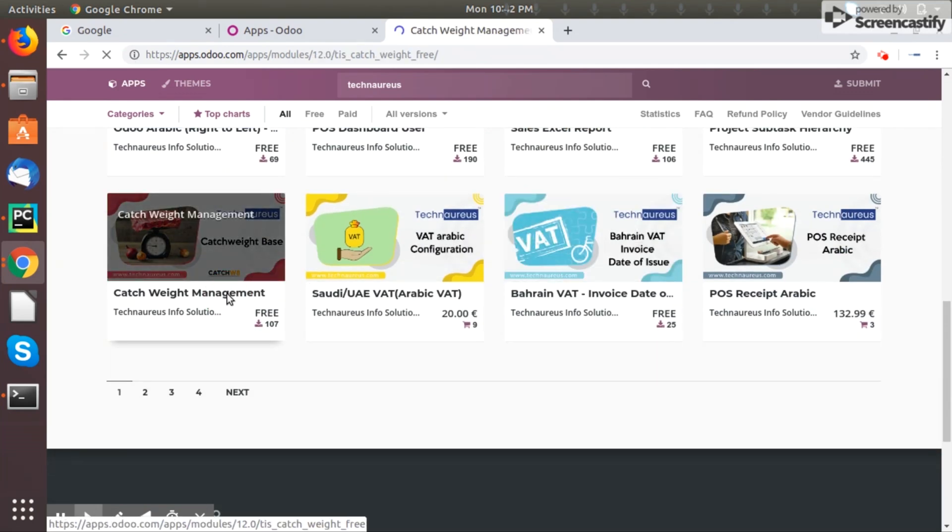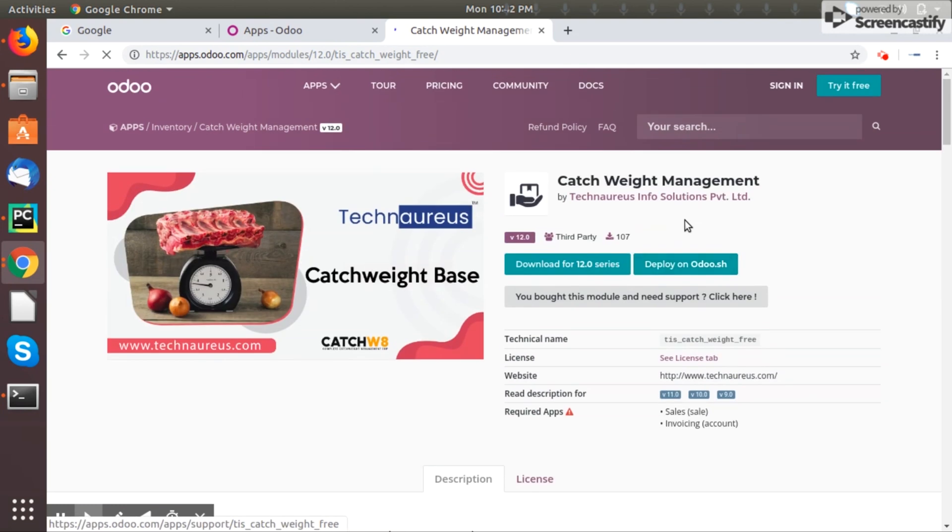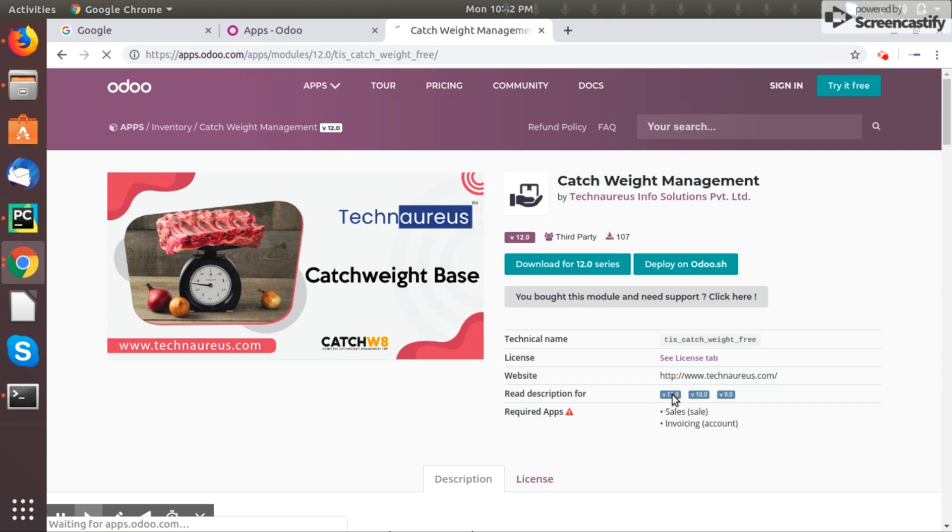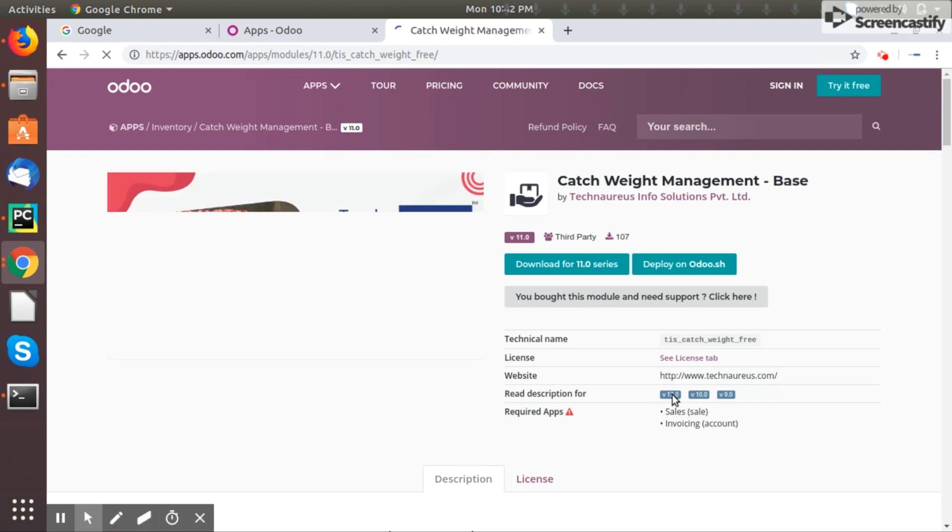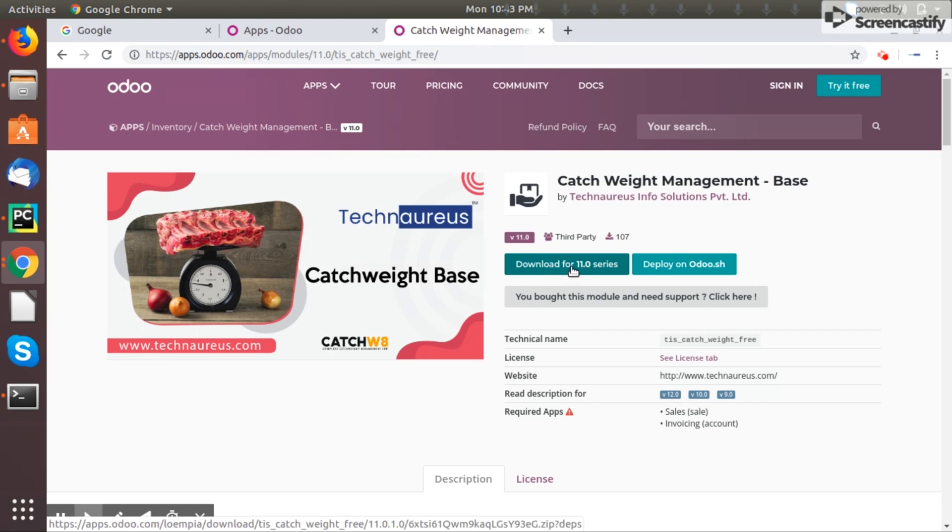Let's go here. There is an app called Catch Weight Management. Let's download version 11. This is a free app so we can download here, download from version 11.